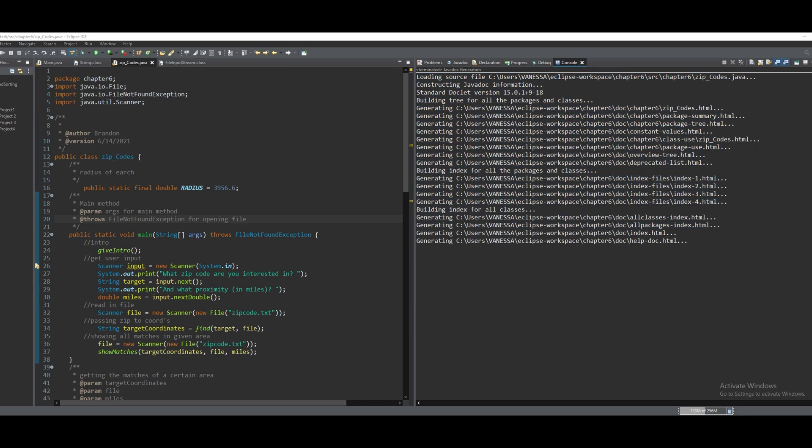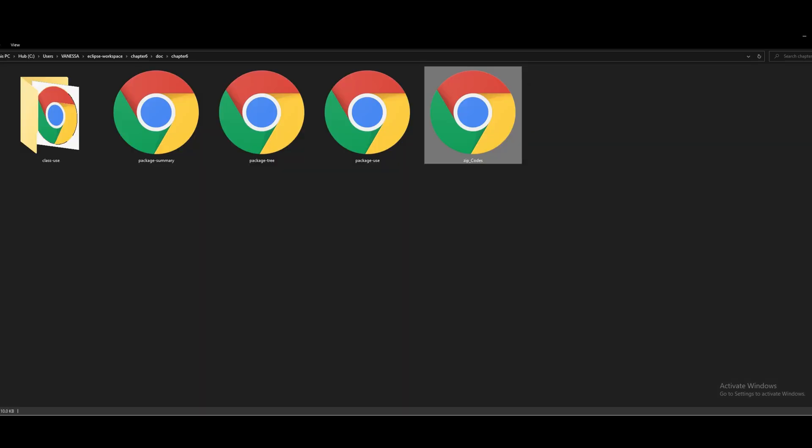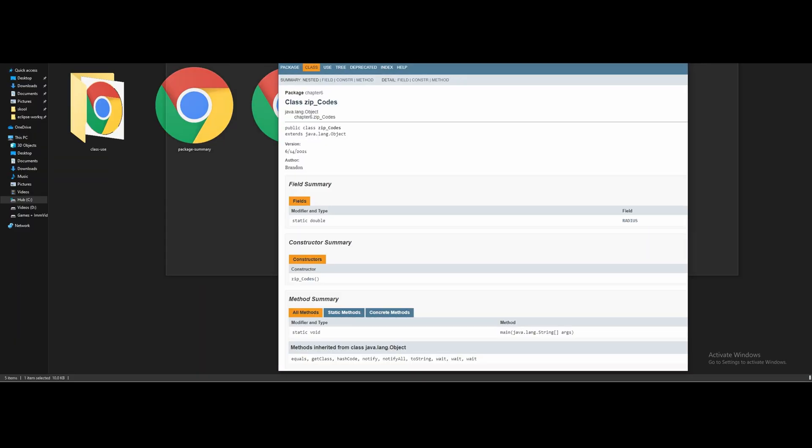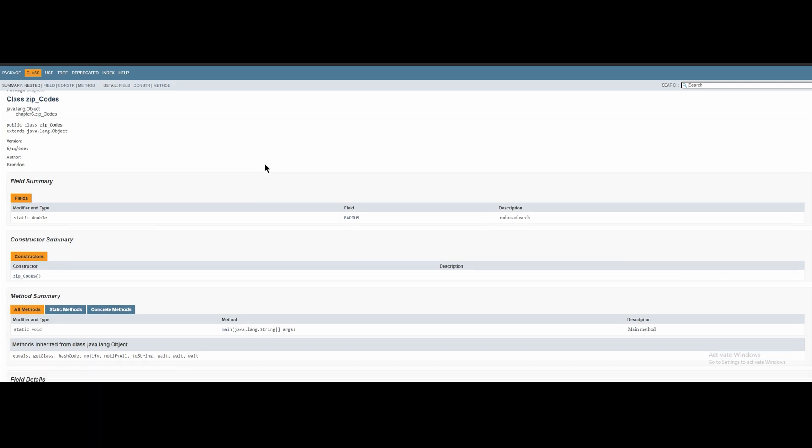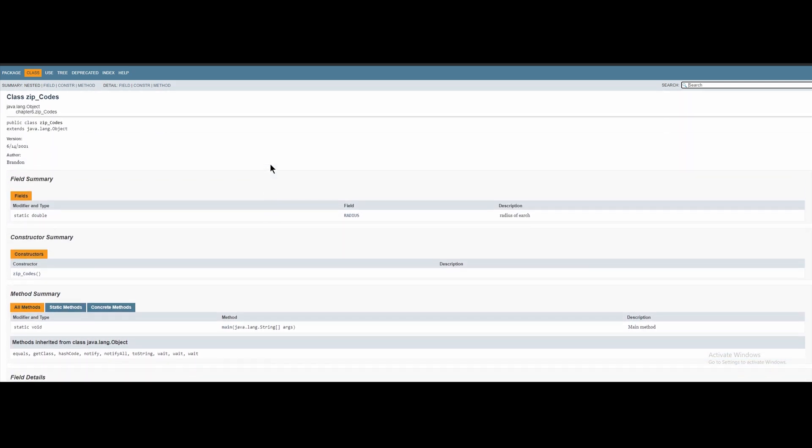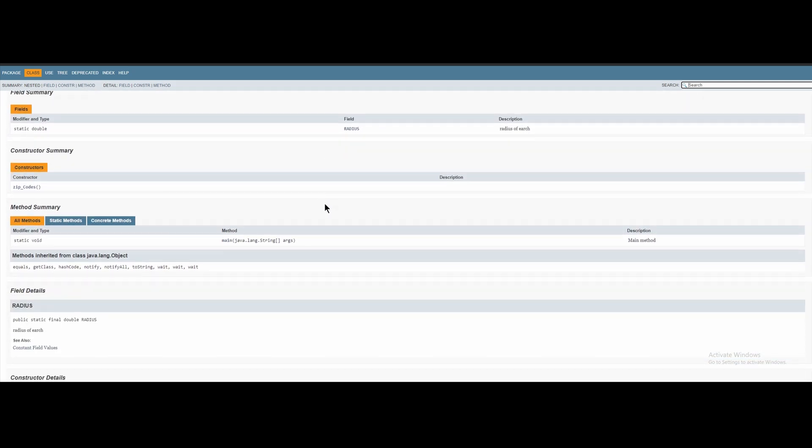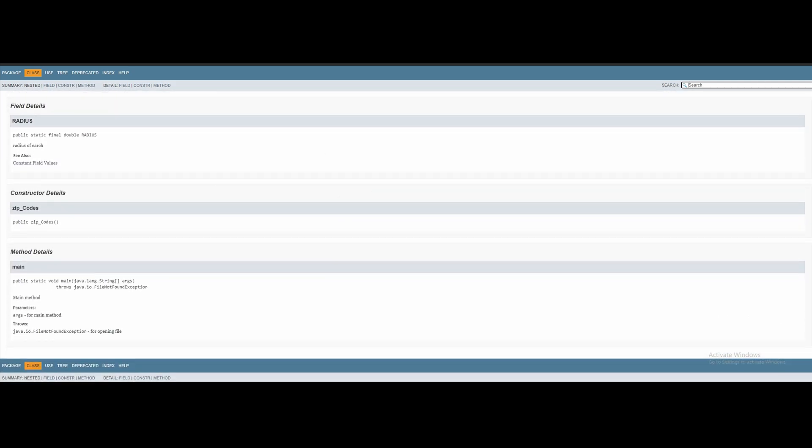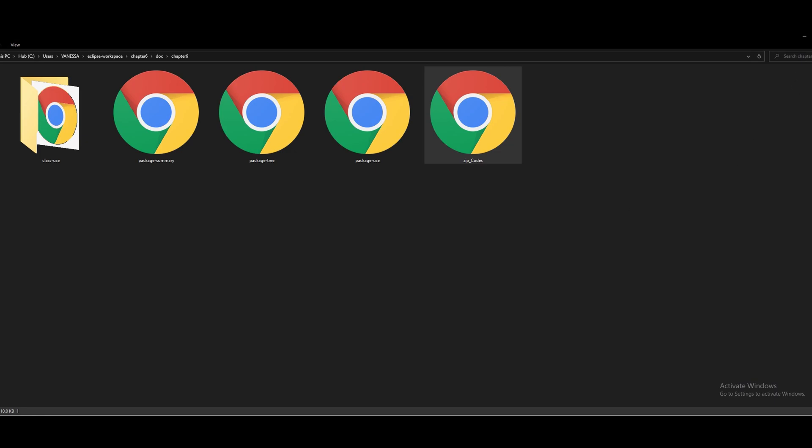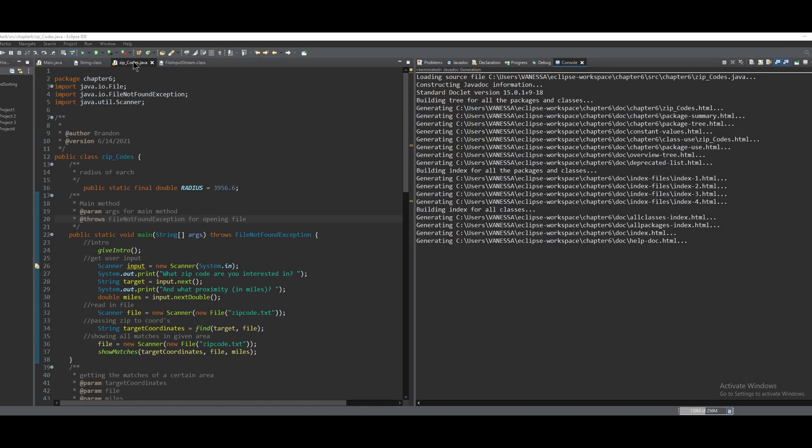After we do this, we can go into our folder again. If we click it, it'll give us an updated Javadoc with all of the correct information. So whenever we regenerate our Javadoc, whenever we click Project and Generate Javadoc...